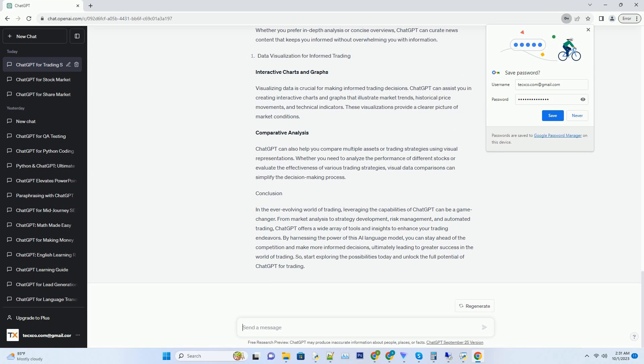By gauging market sentiment accurately, you can make data-driven decisions, avoiding impulsive actions that can lead to losses.